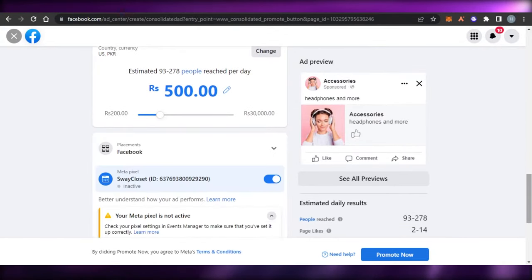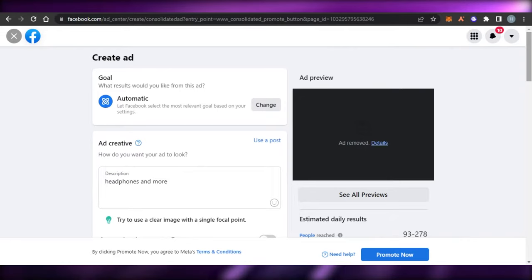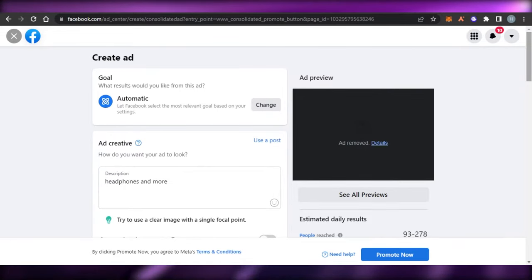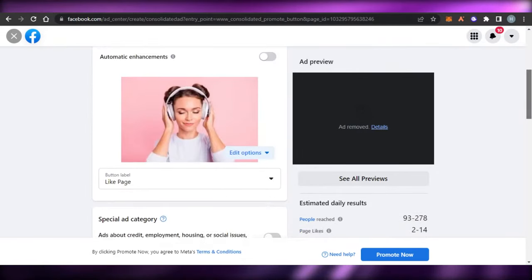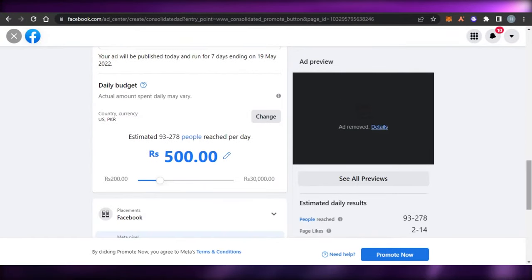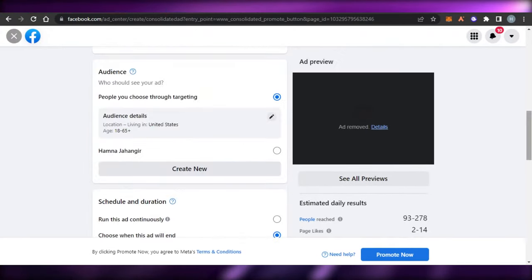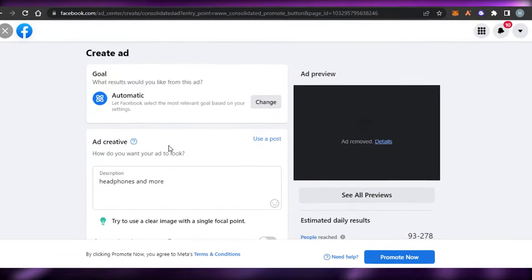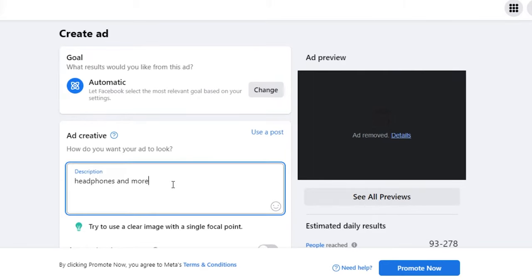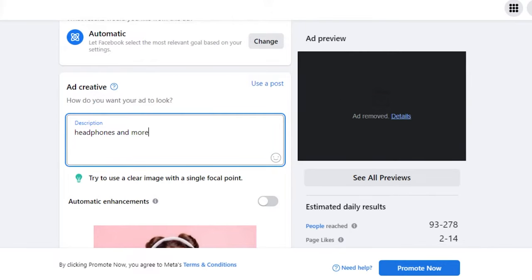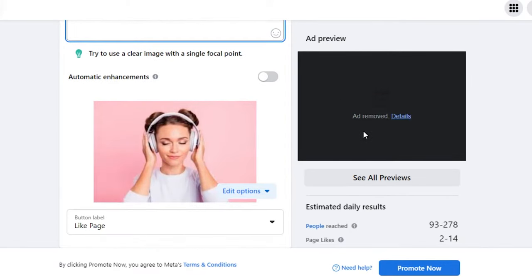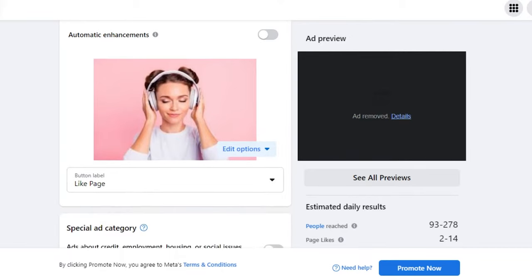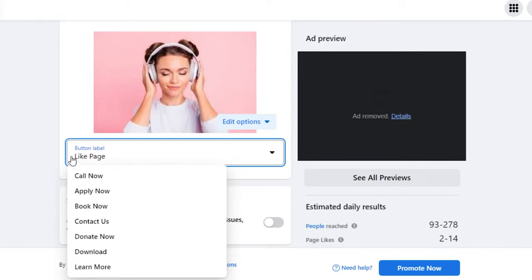This is our Create Ad option and it allows us to create an ad to promote our business — that's how we target the right audience and the maximum audience to sell our products. My products are accessories and I want to sell them, keeping everything in budget and creating a professional ad. The first thing is Ad Creative — how do you want your ad to look. We have our description, and we also have the automatic option, but I want to create from scratch.